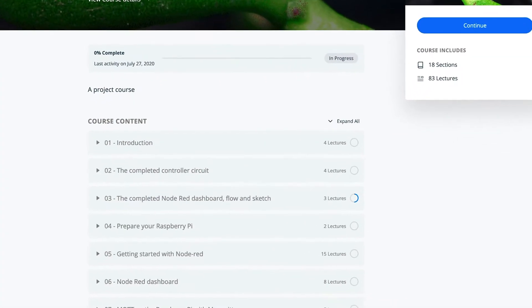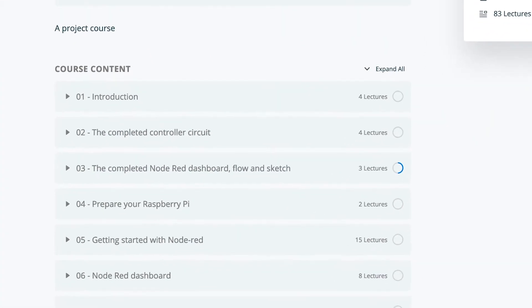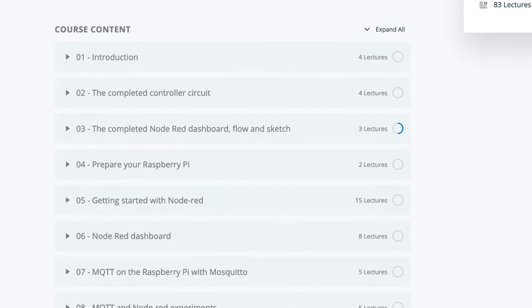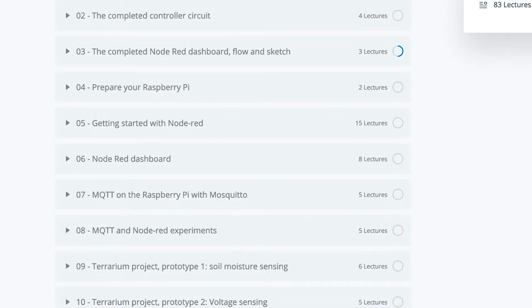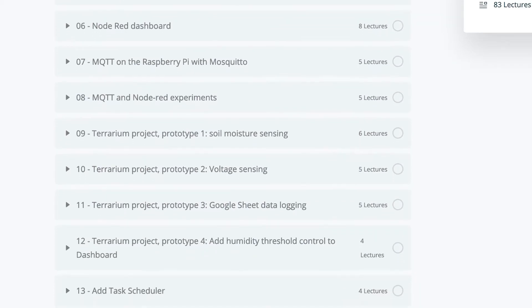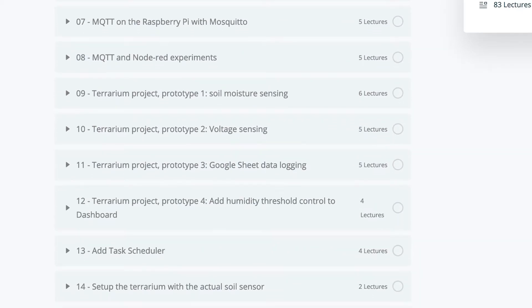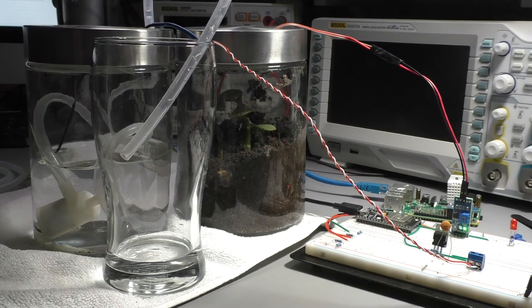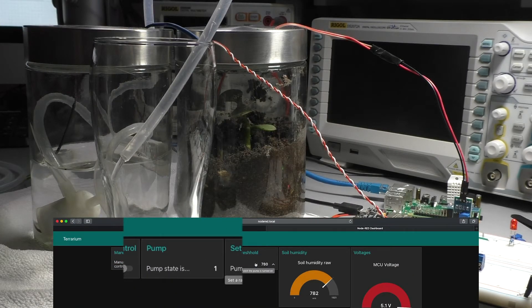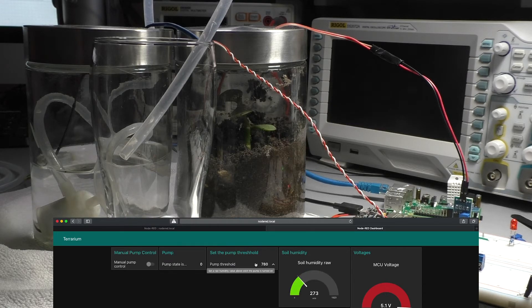This course is a project. You'll start with the basics of Node-RED and create your first few flows. Then you'll use MQTT so that your Node-RED flows can communicate with the ESP32. And finally, you'll apply your new knowledge to mastery by developing the Terrarium Controller application step by step.